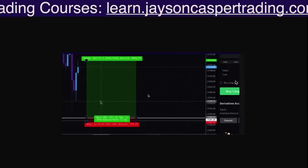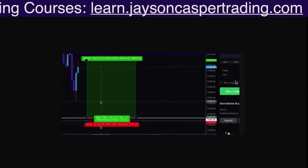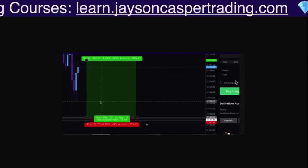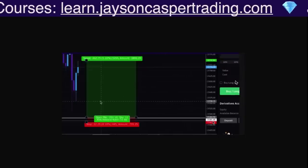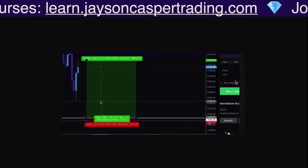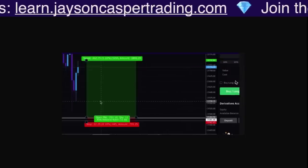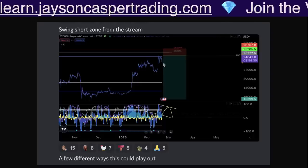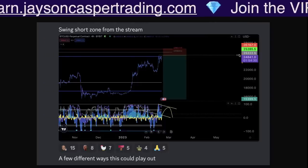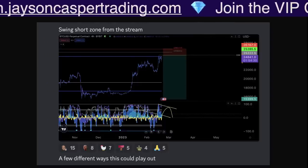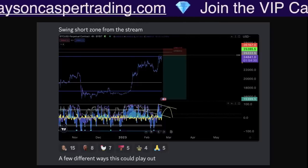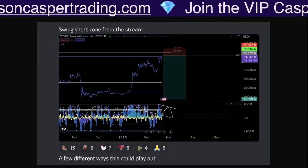This is why we were able to take a long from the exact bottom — the setup was given in advance from 21,400 — and take a short from the exact top — the setup was given in advance from 25,850.